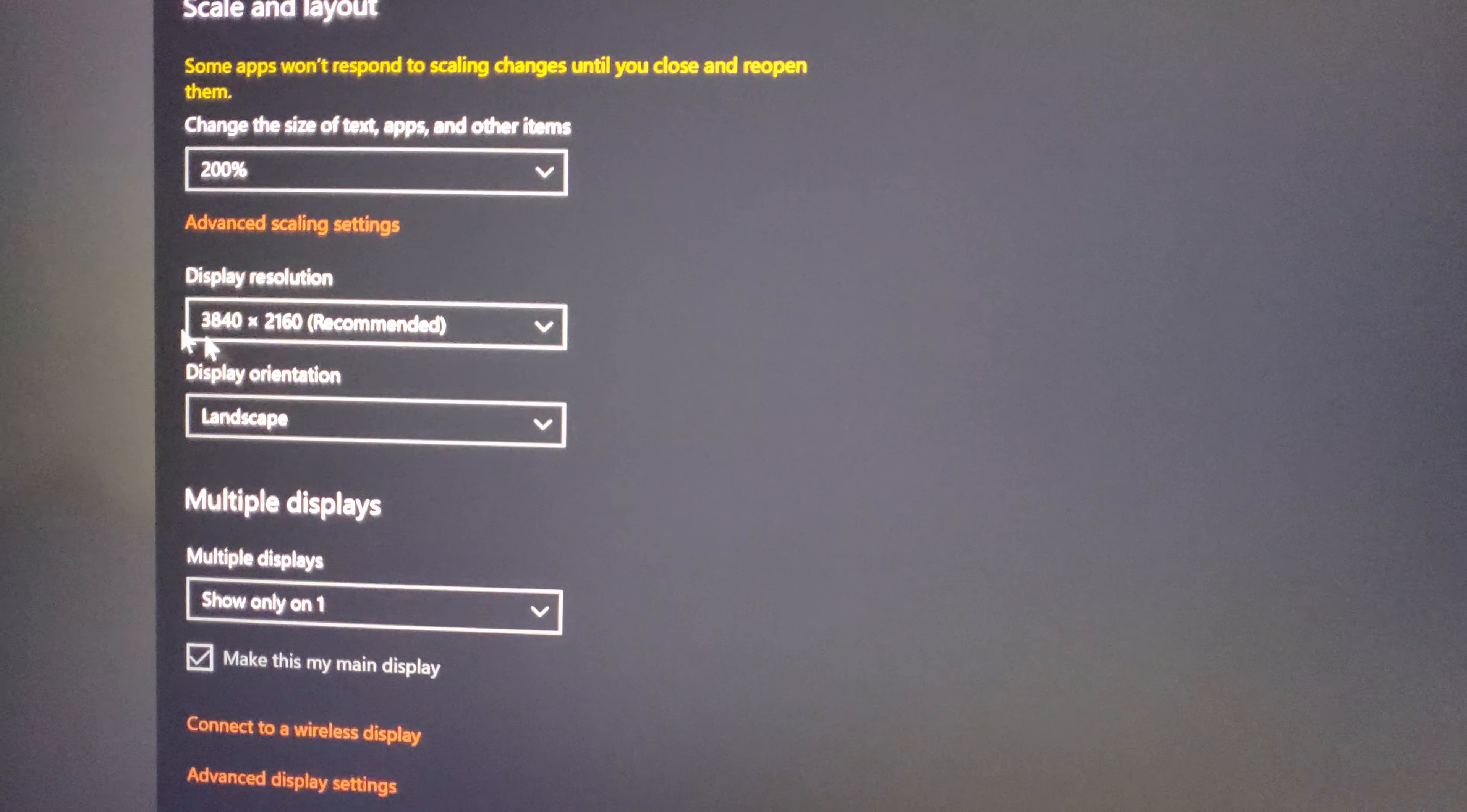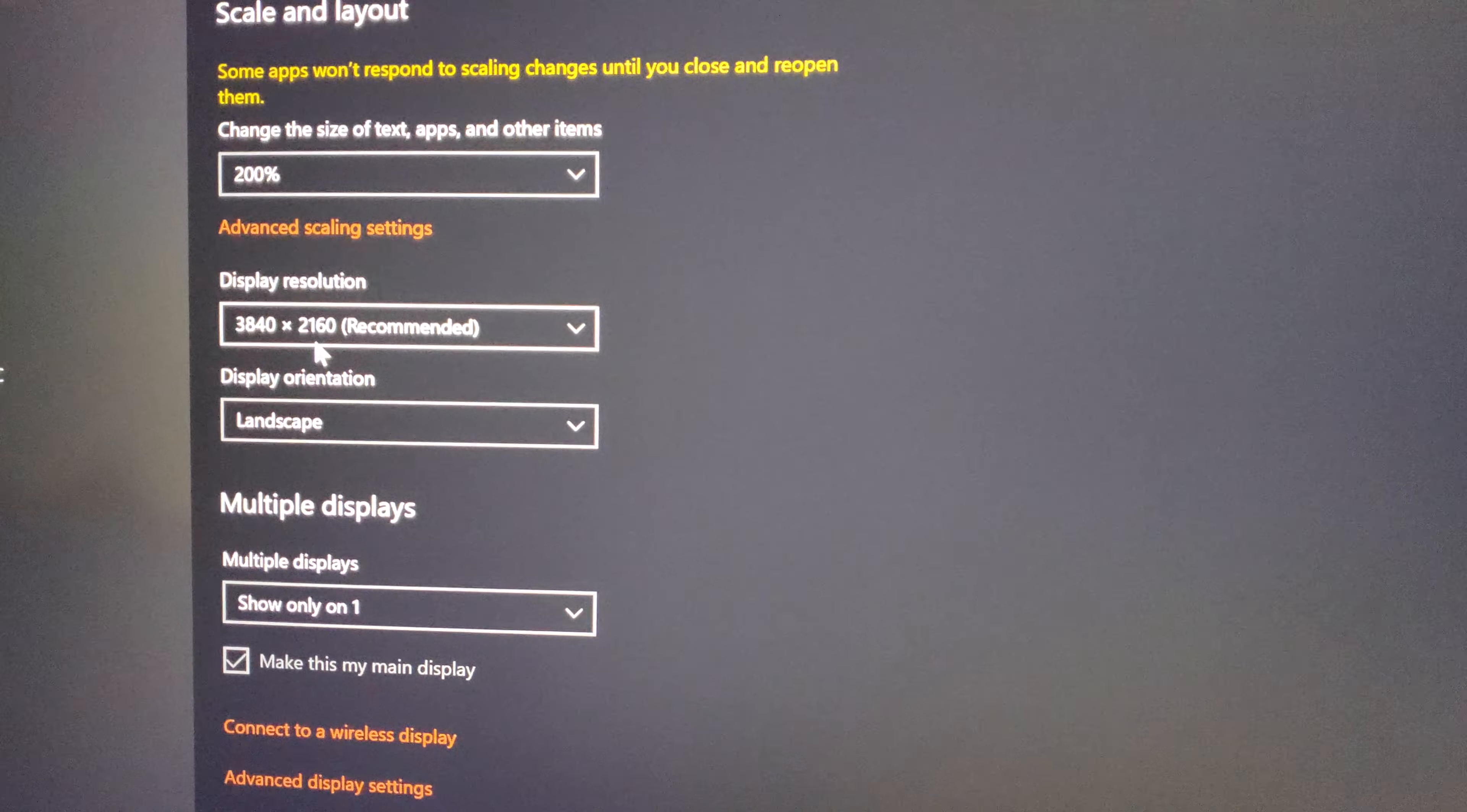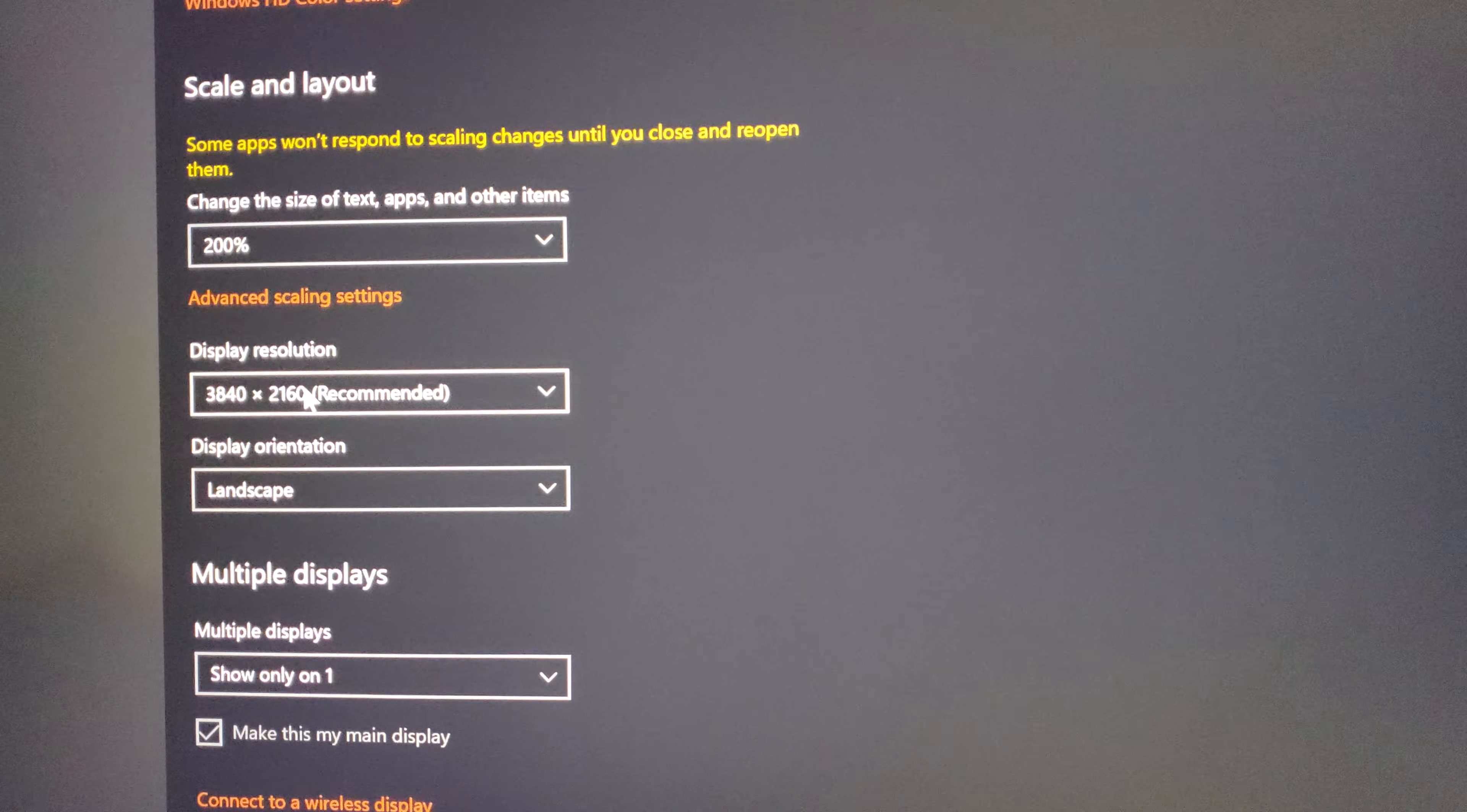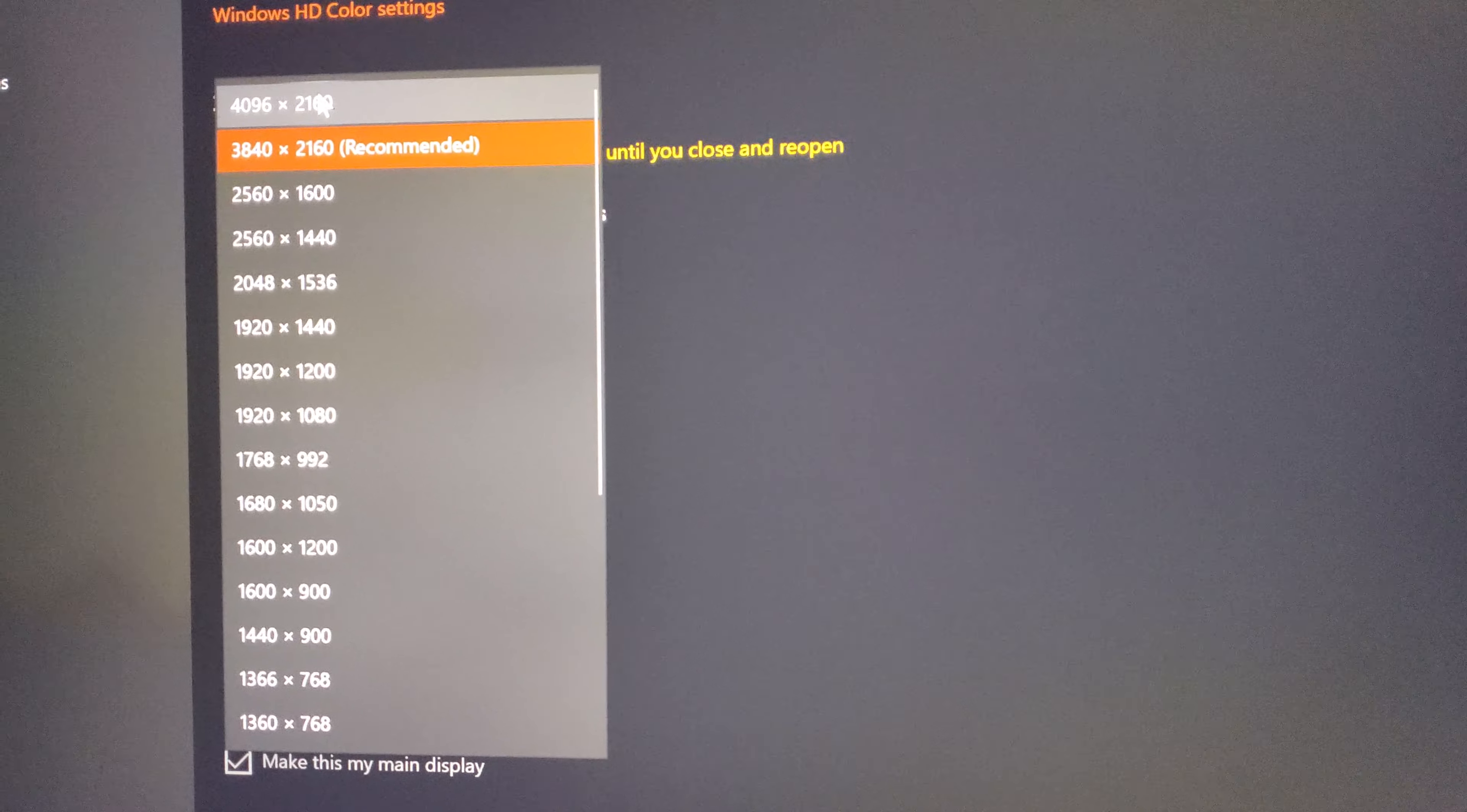If you look at this here, this is the resolution you're normally used to for 4K: 3840 by 2160. That is what most of your 4K TVs are at and 4K displays for computers, but that's not true 4K.